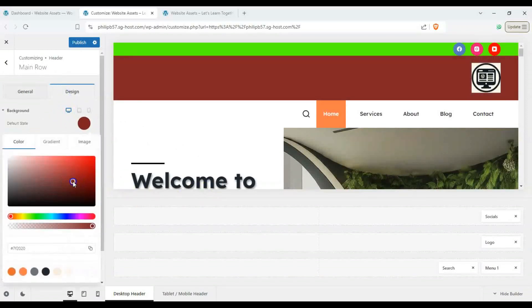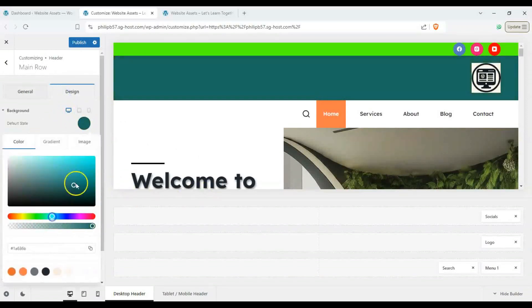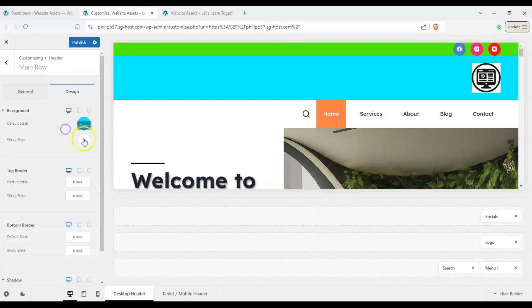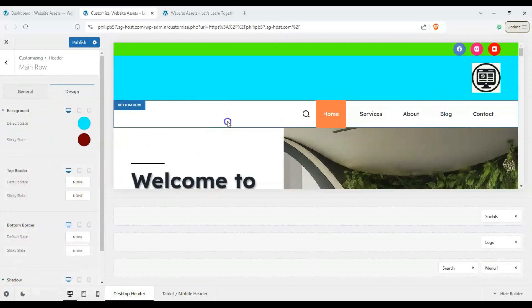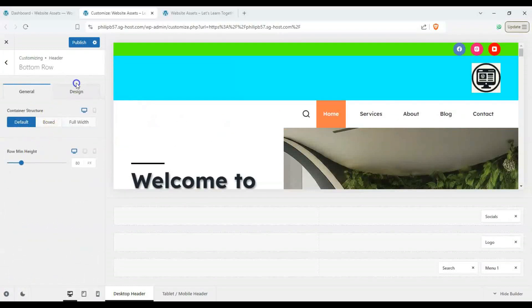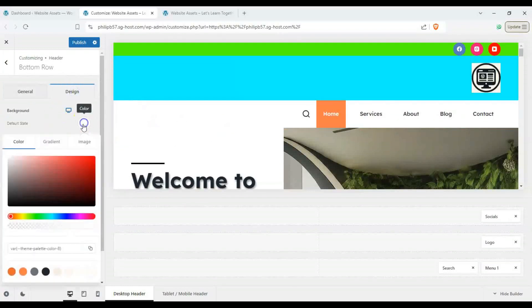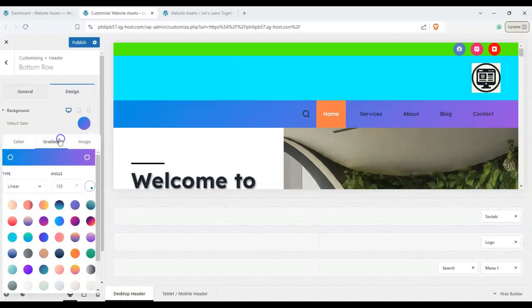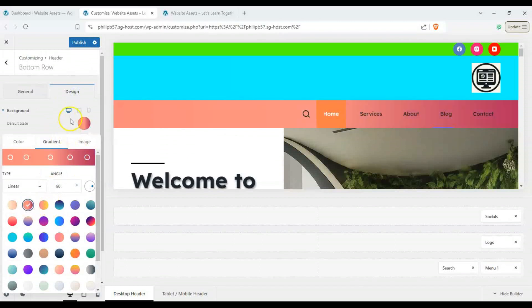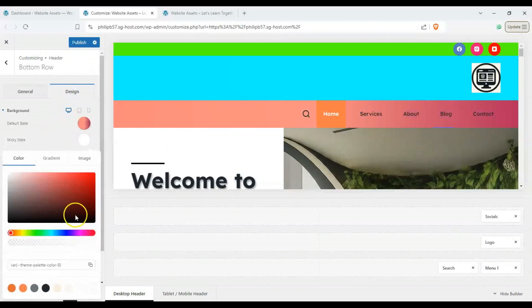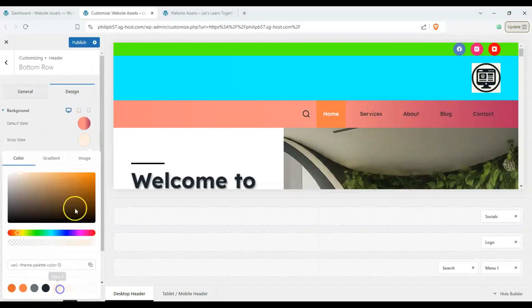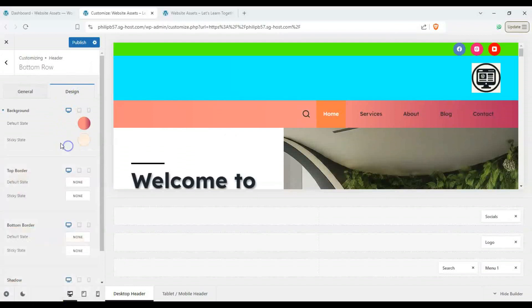So by default we want this one to be cyan and then in our sticky state we want it to be dark brown burgundy and then the bottom row one we can have it be a completely different gradient and when it's sticky we want it to have a beige color.